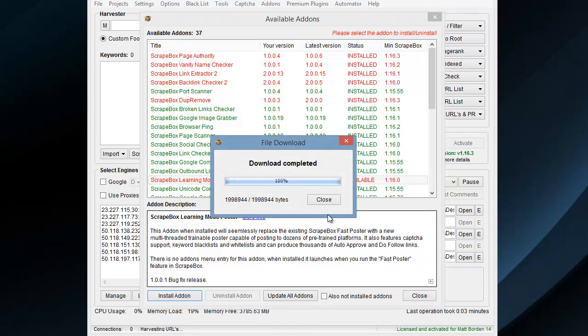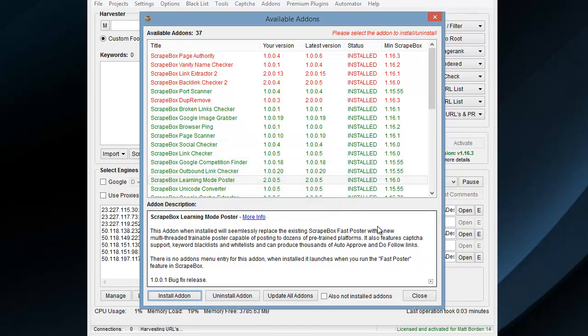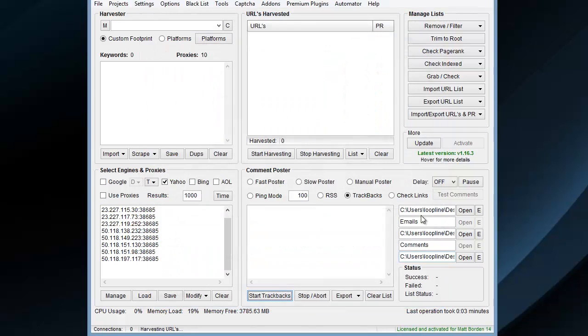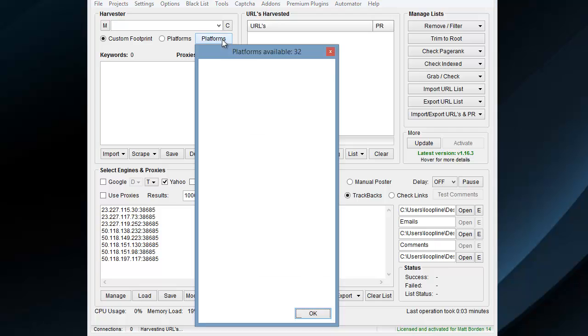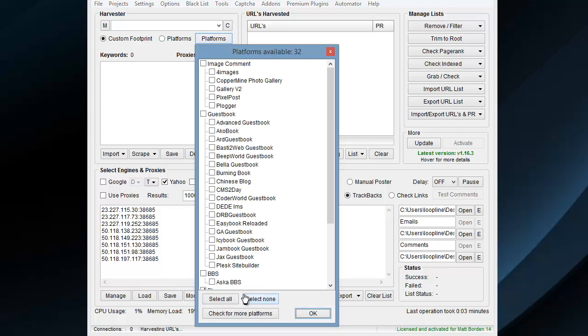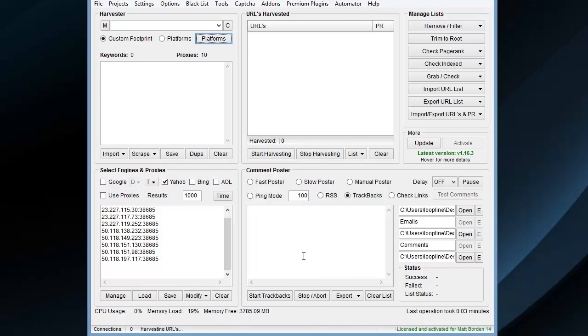Once that's installed, it may prompt you saying something about required data is missing, in which case you're going to go to Platforms and just click Check for More Platforms, let that update, click OK, and that downloads all the platforms so the Trackback poster knows what to post to.